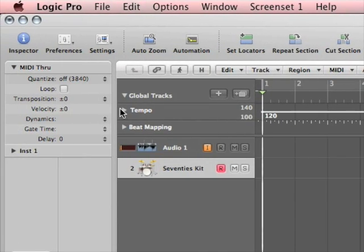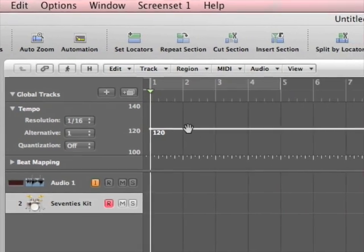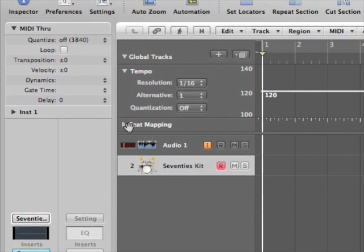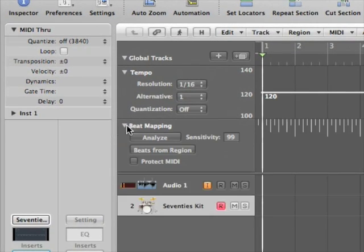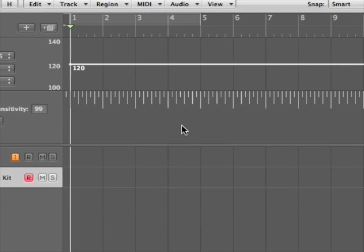Okay, so here we go. I've got my tempo track and I've got my beat mapping track.